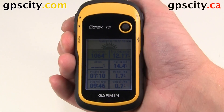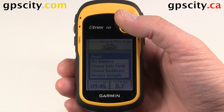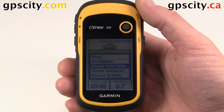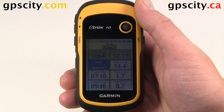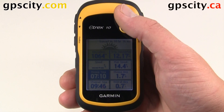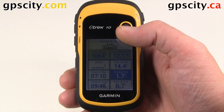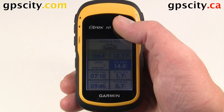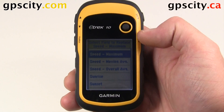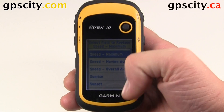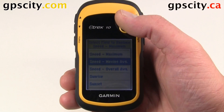To customize, hit the menu button once, then scroll down and select Change Data Fields. Select the data field you want to change — let's say max speed, because I don't need to know my max speed. Then we have a whole list we could go through to change it. I'm just going to cycle through some of these so you can see the options available to you.